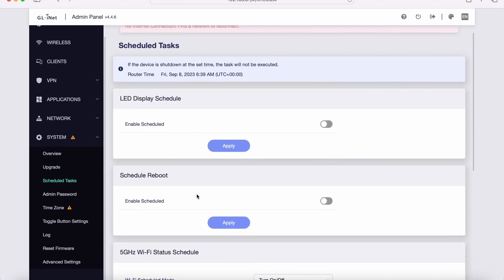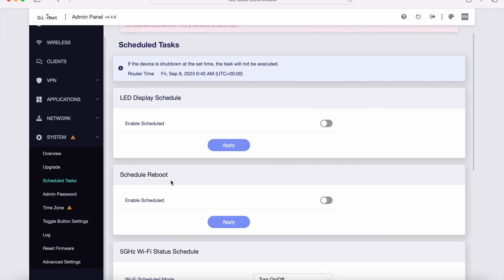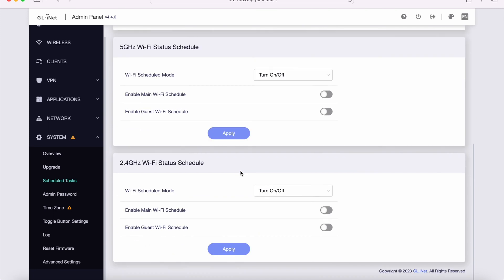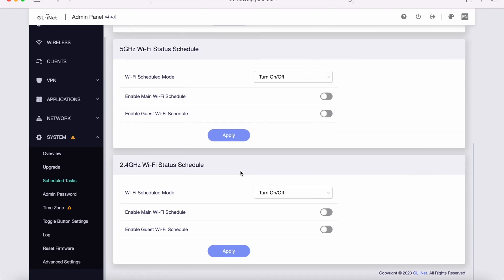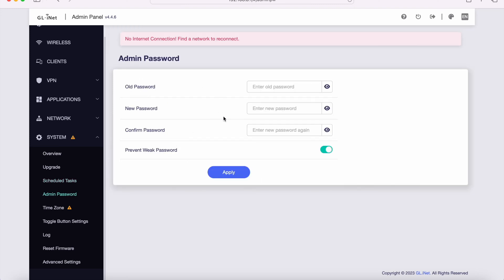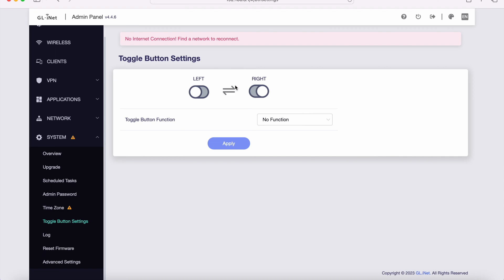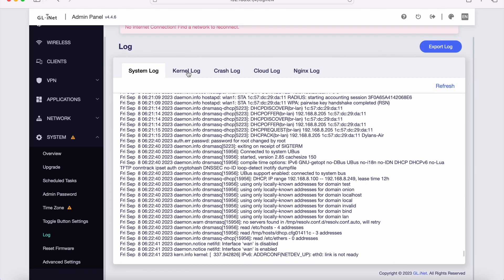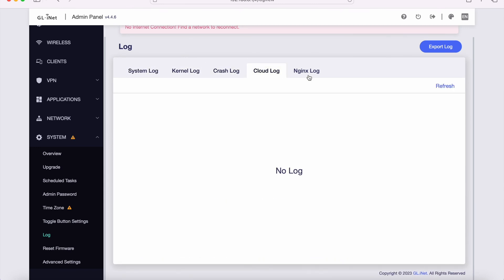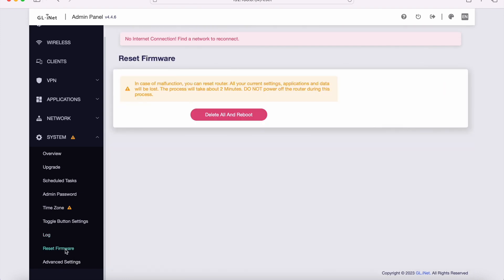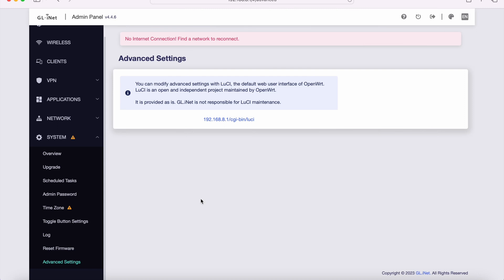There's additional settings under scheduled tasks. You have LED display schedule, schedule reboot, and five gigahertz Wi-Fi status schedule. So if you want to turn on and off Wi-Fi during the day, maybe you have a pesky neighbor that connects to your Wi-Fi and you want to shut them off during the day, you could do that. Maybe you have a kid that only uses five gigahertz or two gigahertz and you want to turn it off during the day, maybe when they get home so that they should be studying instead of browsing TikTok, you could do that as well. There's an admin panel here so you can change some admin settings. Time zone settings. You can also change the toggle settings on the side of the physical device. This is the log. We've got a system log, kernel log, crash log, cloud log, and Nginx log as well. There's also firmware reset settings and some additional advanced settings.